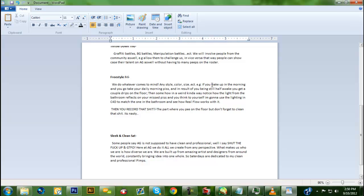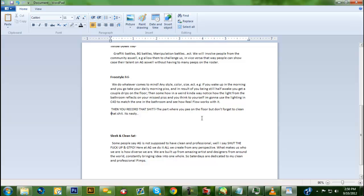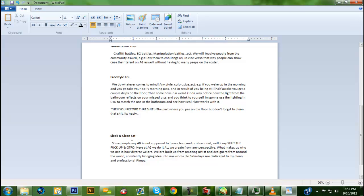If you wake up in the morning and take your daily morning piss, and being half awake you get a couple drips on the floor, and somehow you notice how the light from the bathroom reflects on your missed piss and you think 'I'm going to use the lighting in Cinema 4D to match the one in the bathroom and see how Real Flow works with it' - you record that, except minus the part with you peeing. Don't forget to clean that up because that's nasty.